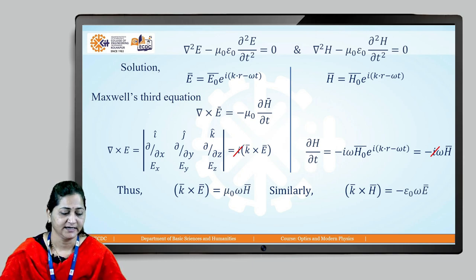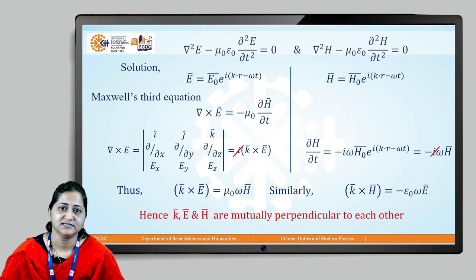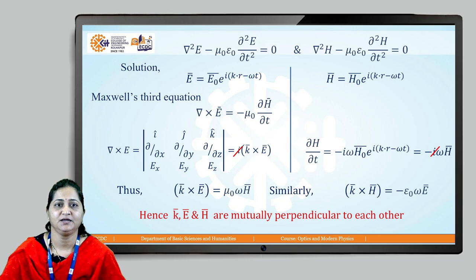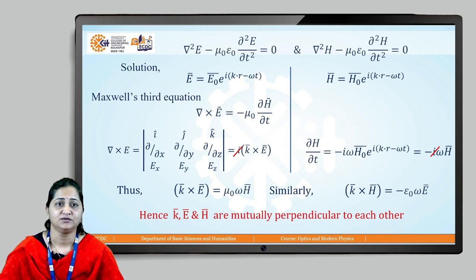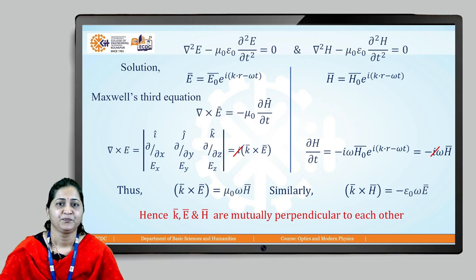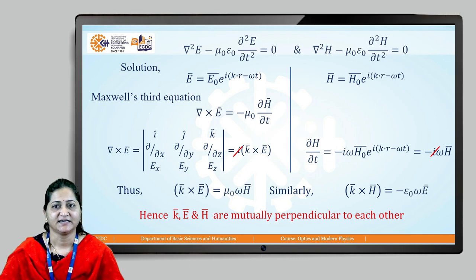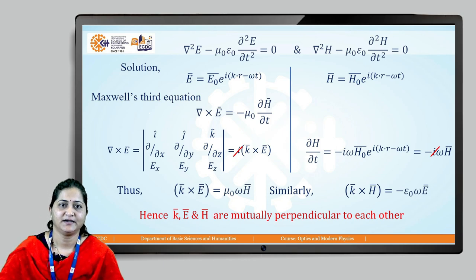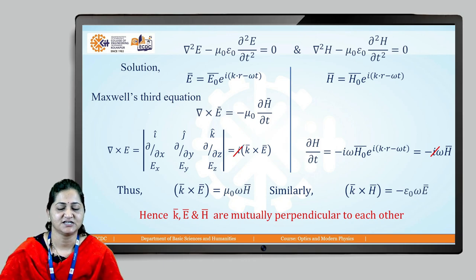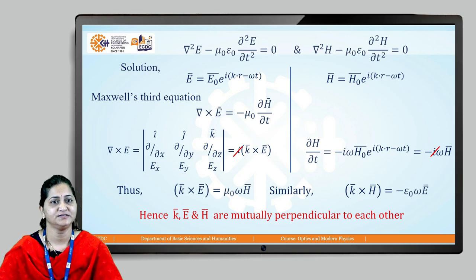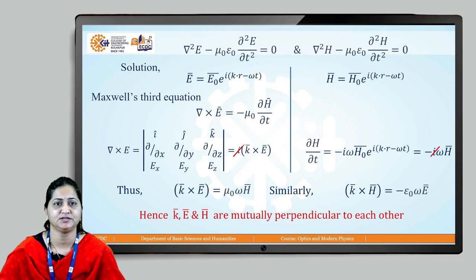Therefore, k, E, and H are mutually perpendicular to each other. This describes how electromagnetic waves propagate through free space: as the wave travels, the electric field and magnetic field are perpendicular to each other and both are propagating in the third perpendicular direction, confirming that k, E, and H are mutually perpendicular.